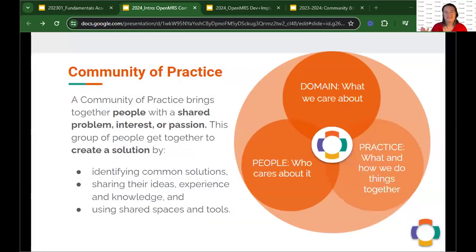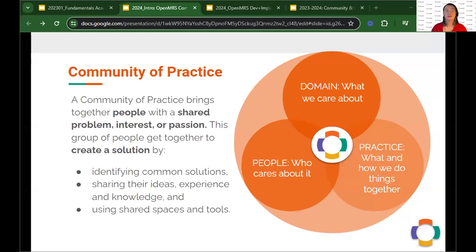But what exactly is community? What does it mean to be an open source community of contributors? It means three things. It means we're all coming together because we care very deeply about a certain problem, interest, or passion. It means we are deliberately fostering a space where we can all come together around that passion, share our experiences, share our failures, share what works, and improve along the way. It also means that we are building and creating and solving problems together using shared practices, shared tools, and shared conventions.